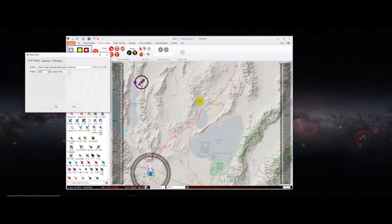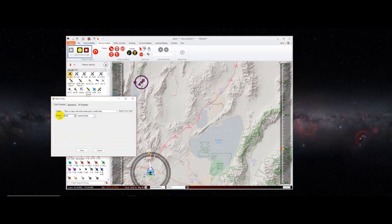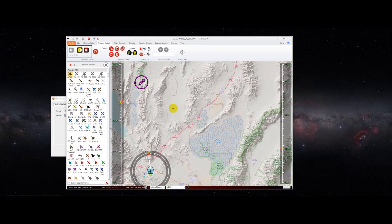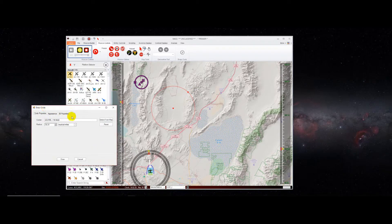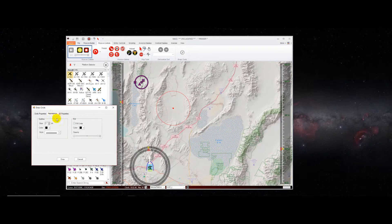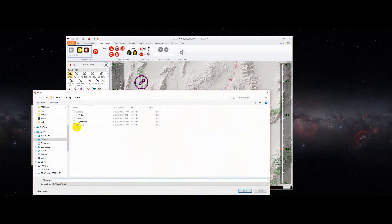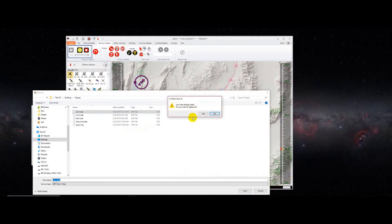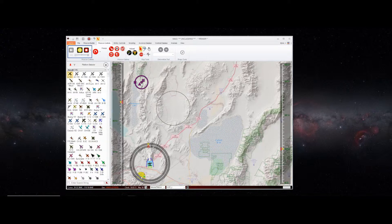Let's go back to mission controls and show how to draw a circle. We'll see a different user interface appear for drawing circles. On the map you'll see the same draw cursor. The first click defines the center point of the circle; the second click defines the radius. We can adjust those parameters — for example, set an eight nautical mile circle. The corresponding depiction on the edit layer updates in real time. We'll keep the default properties and go ahead and draw, saving over a previously defined circle shape.